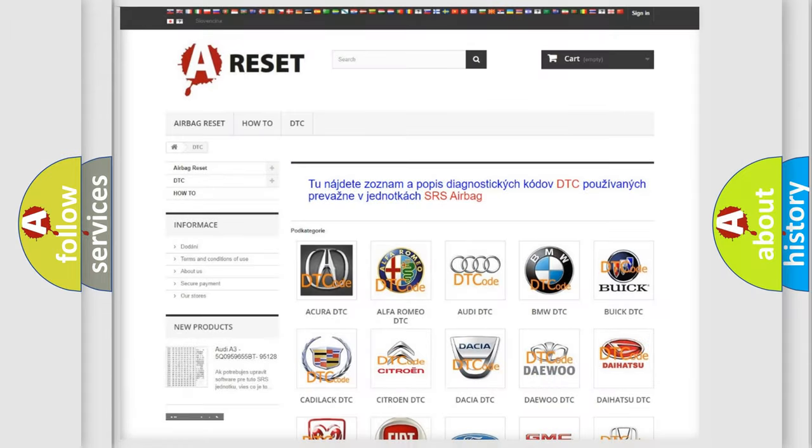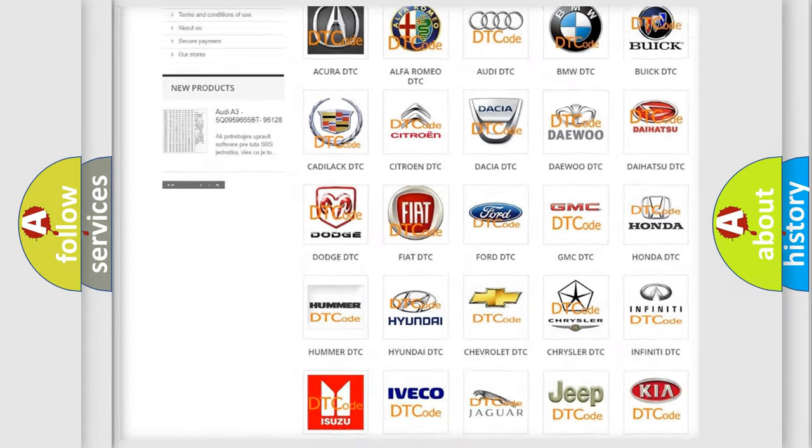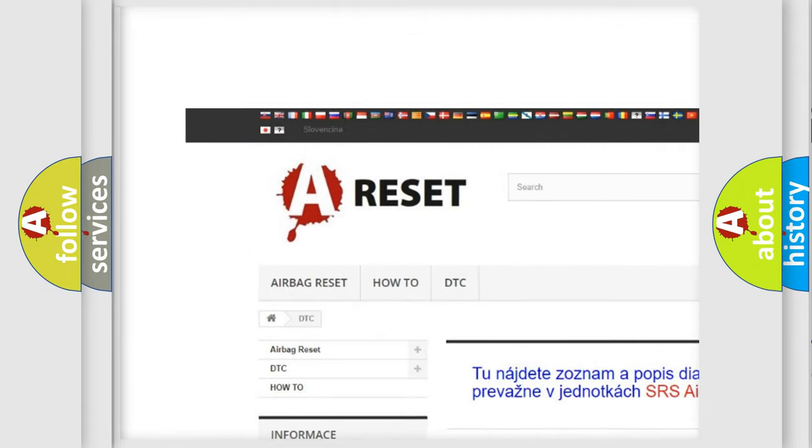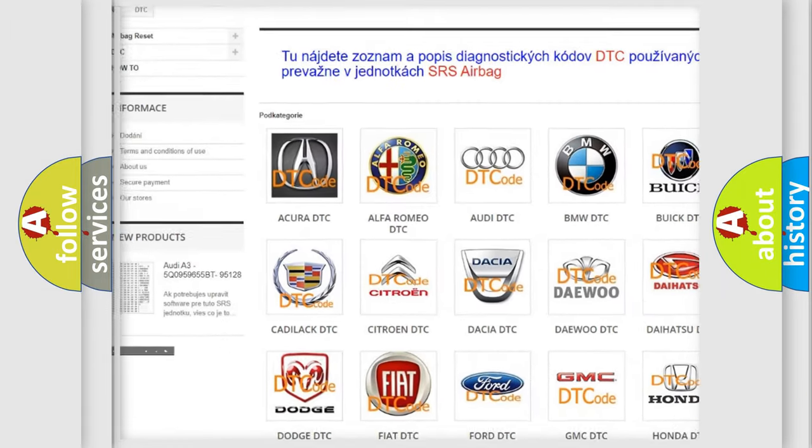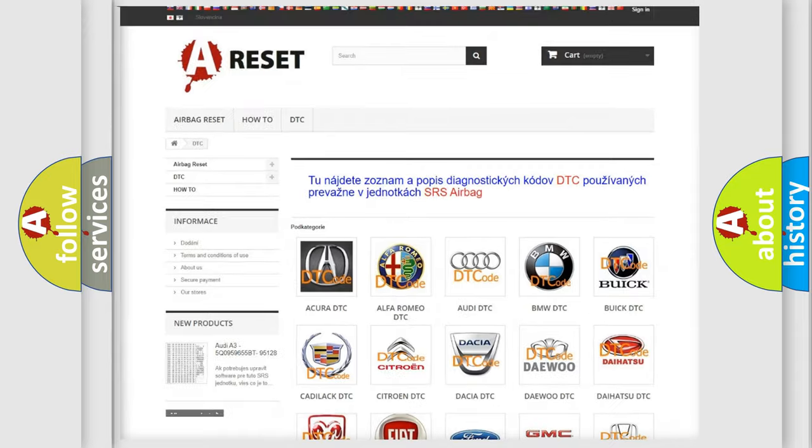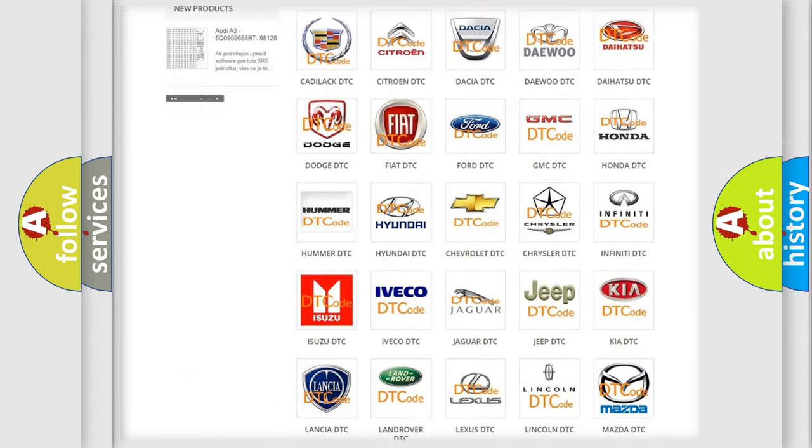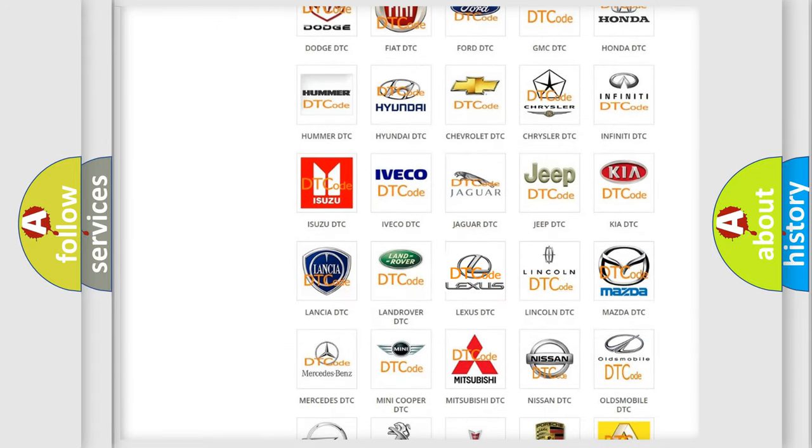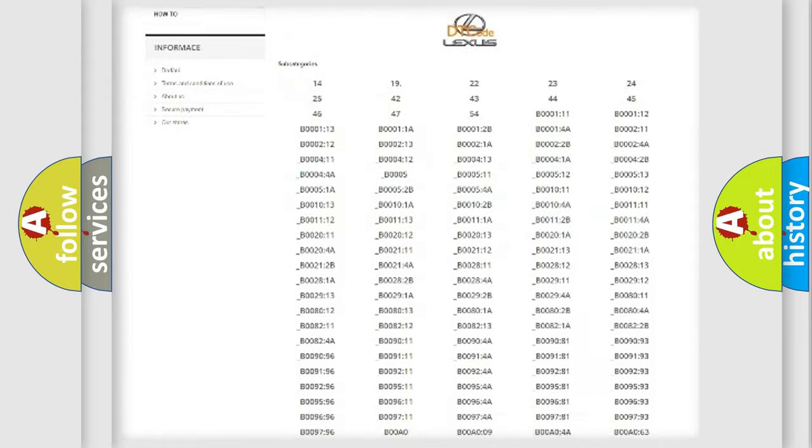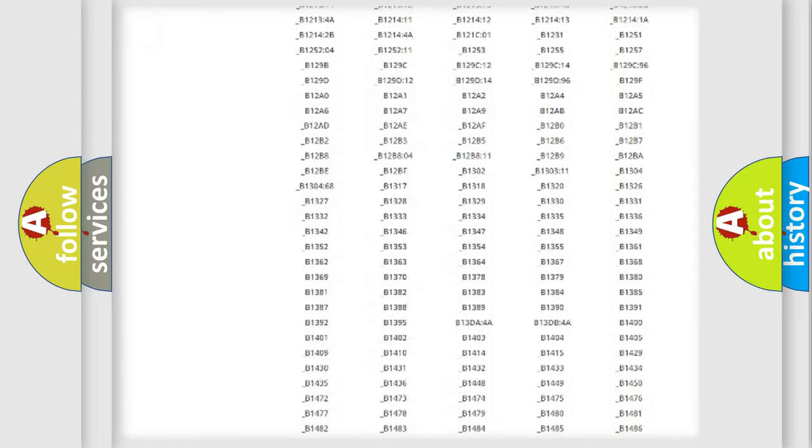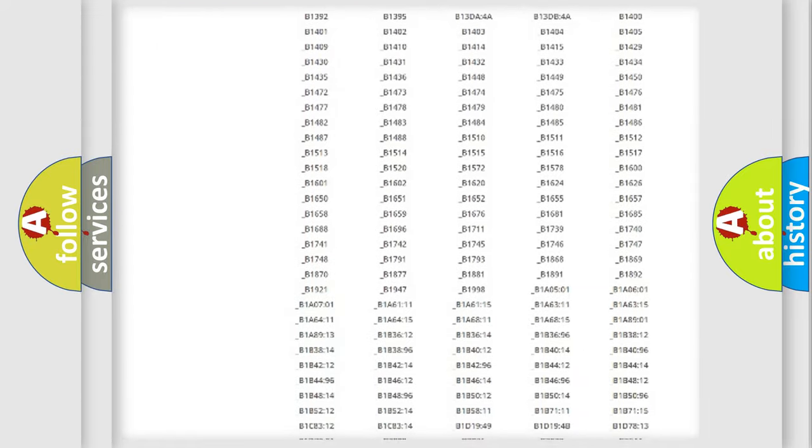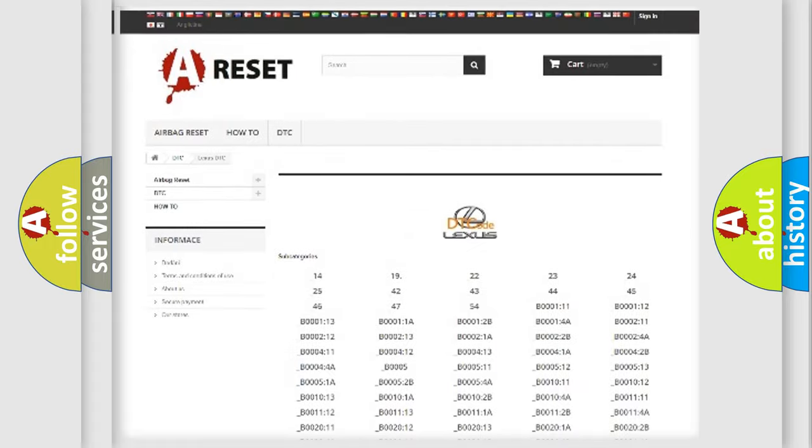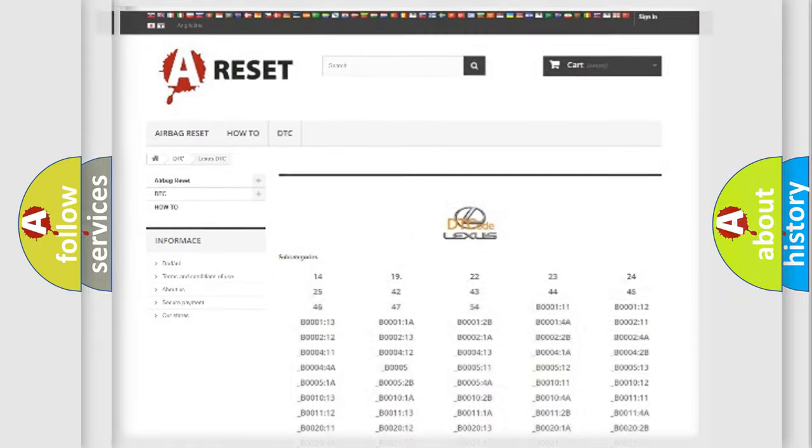Our website airbagreset.sk produces useful videos for you. You do not have to go through the OBD2 protocol anymore to know how to troubleshoot any car breakdown. You will find all the diagnostic codes that can be diagnosed in Lexus vehicles, also many other useful things.